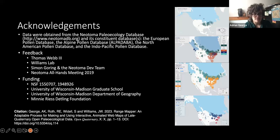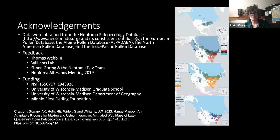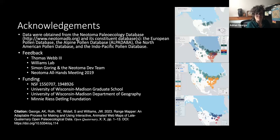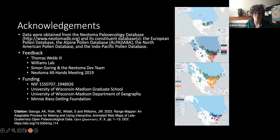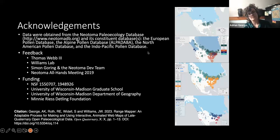In terms of feedback, I especially appreciate the beta testing by Thomas Webb, as well as feedback from the Williams Lab, Simon Goring, and the Neotoma dev team, and the Neotoma all-hands meeting last time. These are the evolution of Range Mapper over time. That's it — thank you.